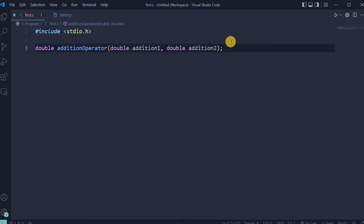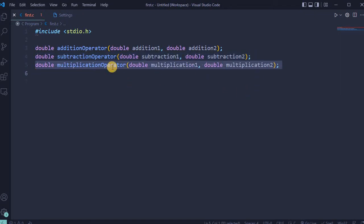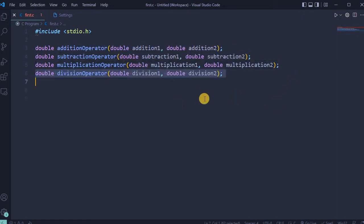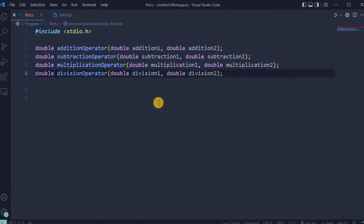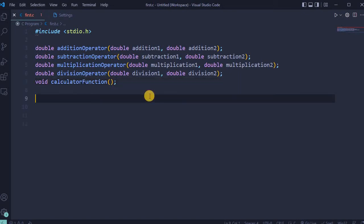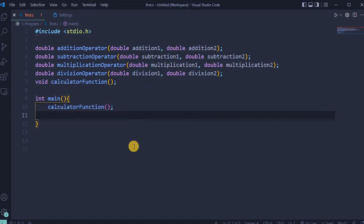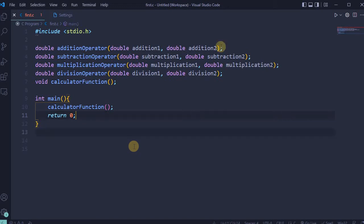Exactly the same logic will be used for another three operators. Highlighted line for subtraction operator, next highlighted line for multiplication operator, and last highlighted line for division operator. So everything exactly the same: there is first number, there is second number. The next line, add void calculator function and semicolon. Next, integer main, add calculator function from this line, and return zero semicolon.